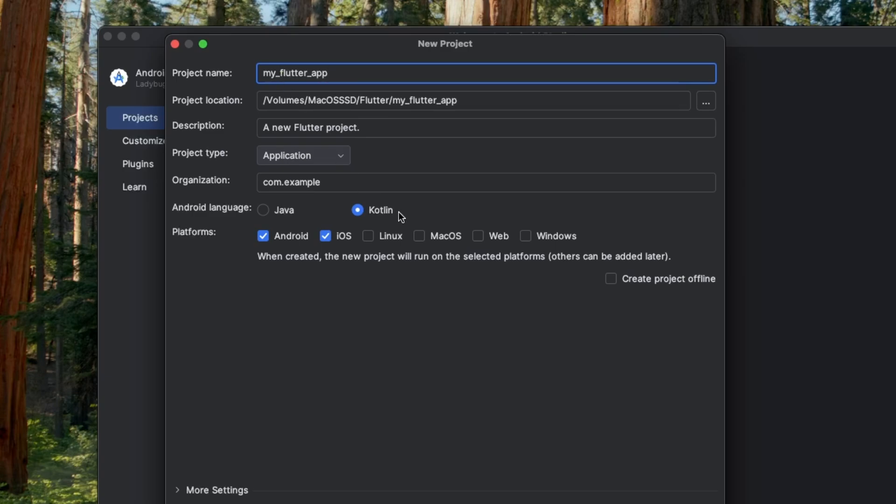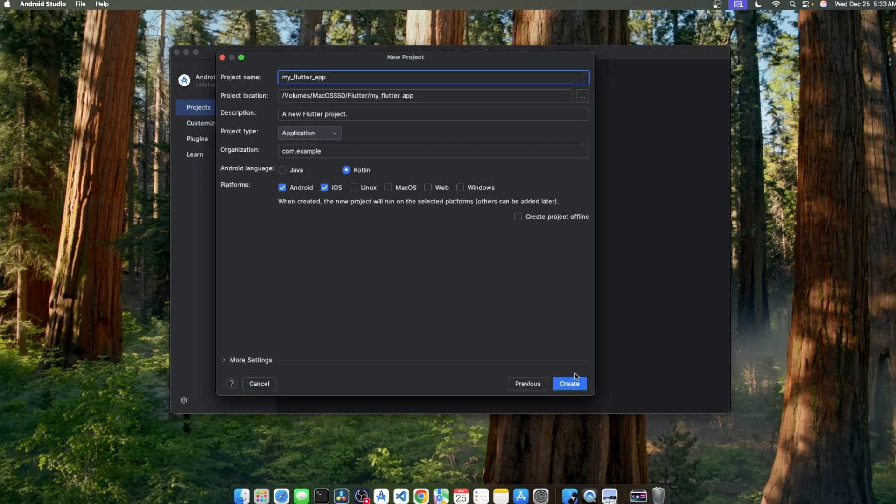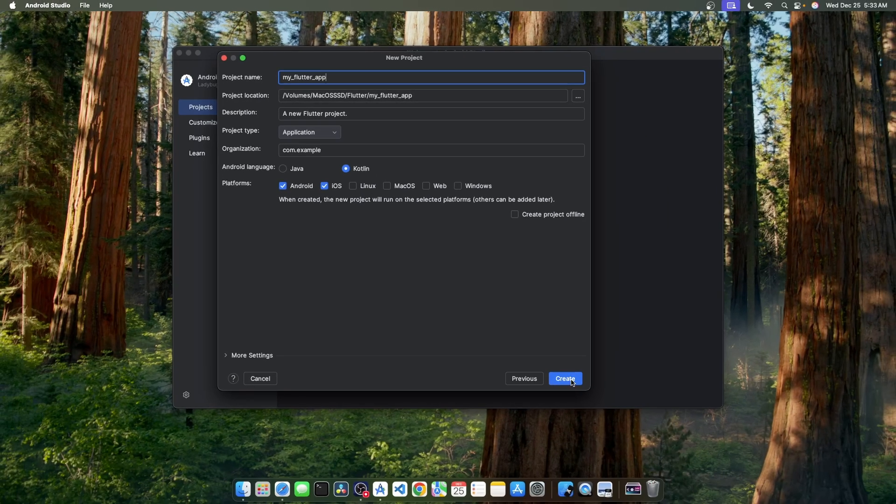Okay, now we're all set to create our first Flutter project. To create the project, click on the Create button.